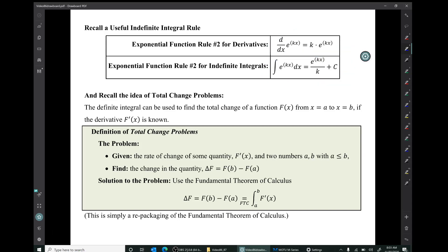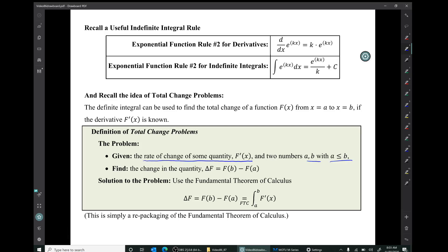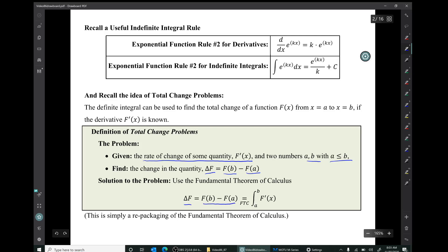Recall the idea of total change problems. The idea is that if you're given the rate of change of some quantity, capital F prime of x, and two numbers a and b with a less than or equal to b, the goal is to find the change in the quantity F — delta F, which would be capital F of b minus capital F of a. The solution is to use the fundamental theorem of calculus, which says that change in F equals the definite integral of capital F prime.